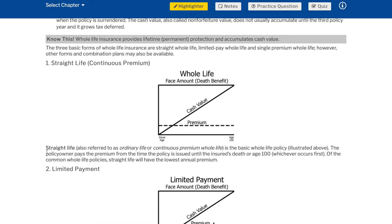Know this: whole life insurance provides lifetime permanent protection and accumulates cash value. The three basic forms of whole life insurance are straight whole life, limited pay whole life, and single premium whole life; however, other forms and combination plans may also be available. Straight life — also referred to as ordinary life or continuous premium whole life — is the basic whole life policy. The policy owner pays the premium from the time the policy is issued until the insured's death or age 100, whichever occurs first. Of the common whole life policies, straight life will have the lowest annual premium.